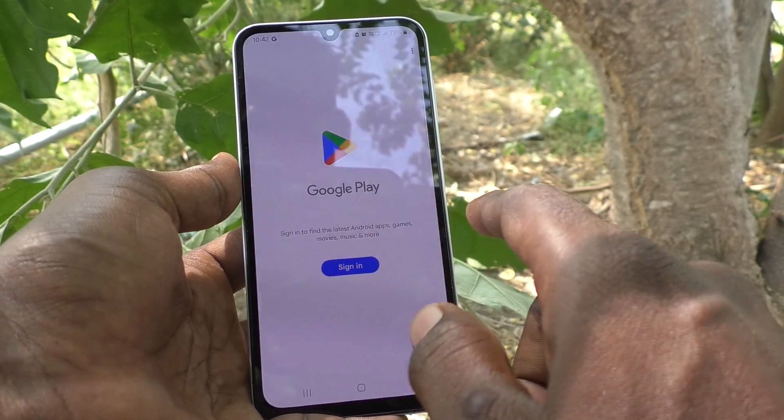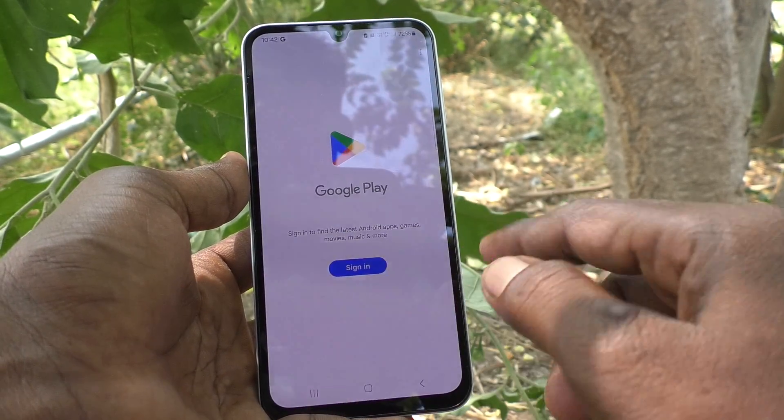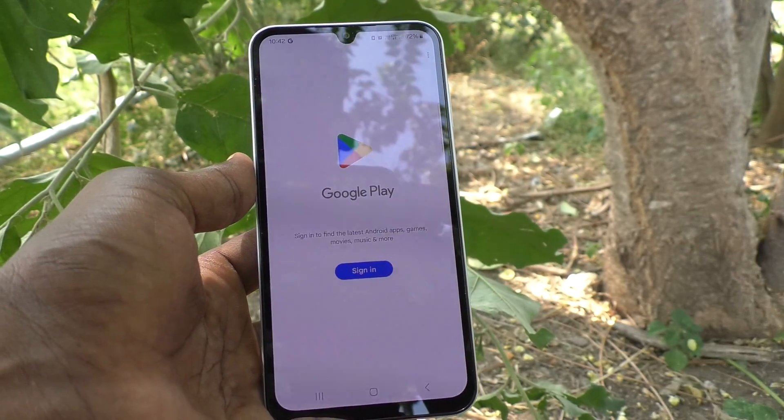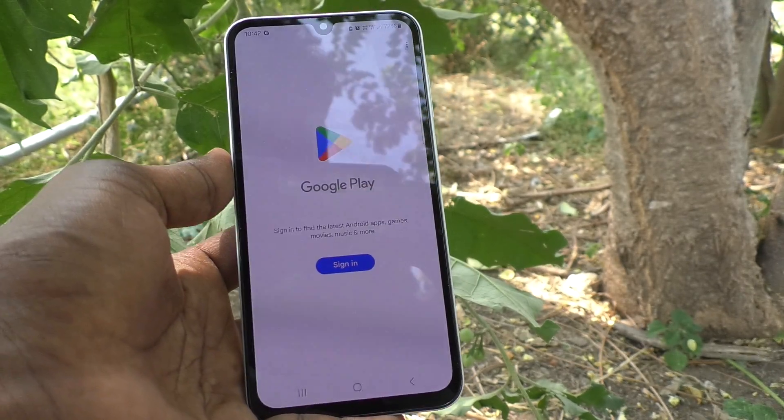To verify whether the Gmail account is removed or not, go to the Google Play Store. If it asks you to sign in, you can confirm that the Gmail account has already been removed from your device. Okay, that's all.